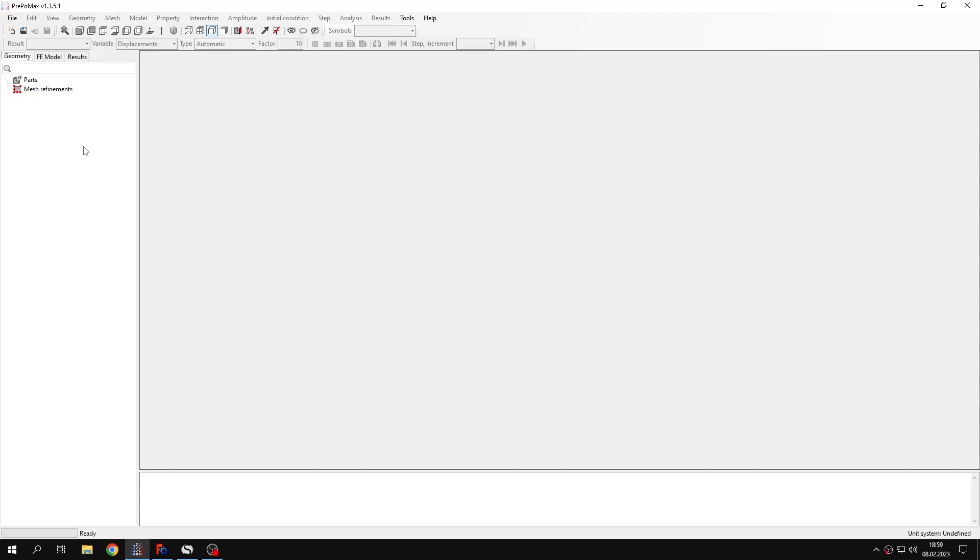Hello and welcome to my next tutorial by PrePoMax. This time I will show you how to perform a pre-loaded modal analysis of a plate.